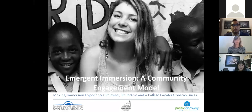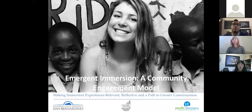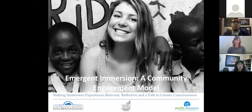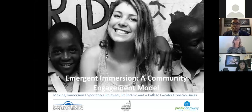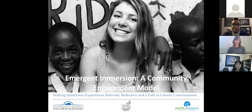Before we jump into the content of today's webinar, I'm going to go over a few logistics on our Zoom platform for those who might be new to Zoom. If you put your cursor down towards the bottom of your screen you will see some things pop up. One is a Q&A box. If you have any questions for the panelists during the webinar you can type your question in there, because you will all be muted during the presentation portion.